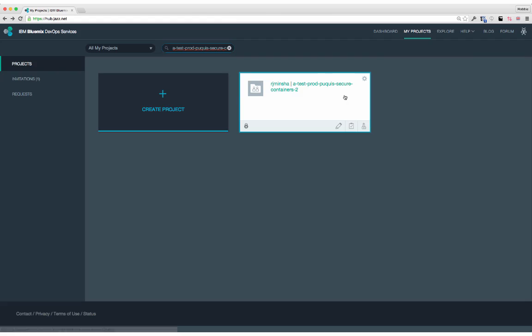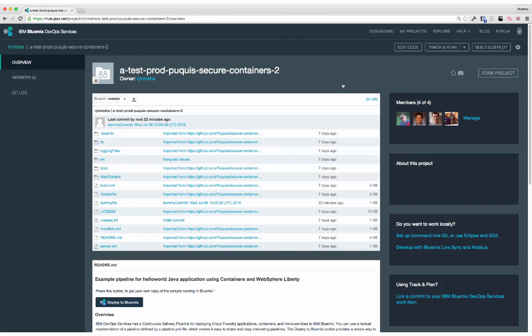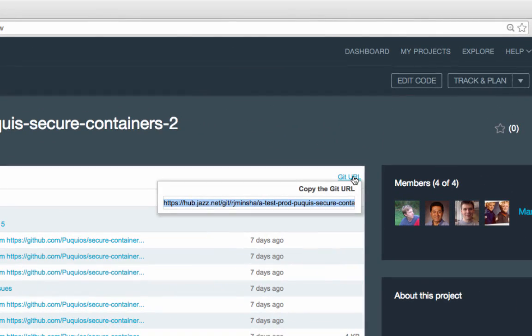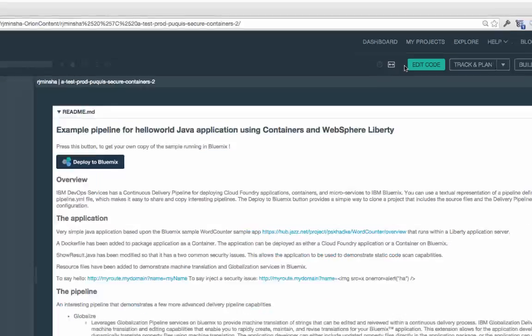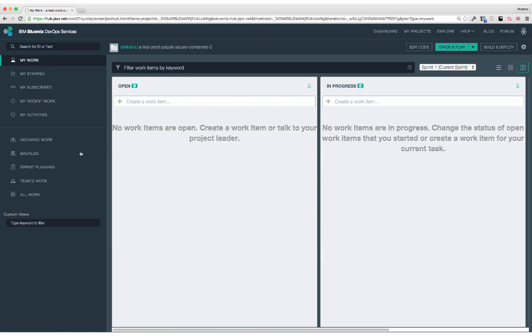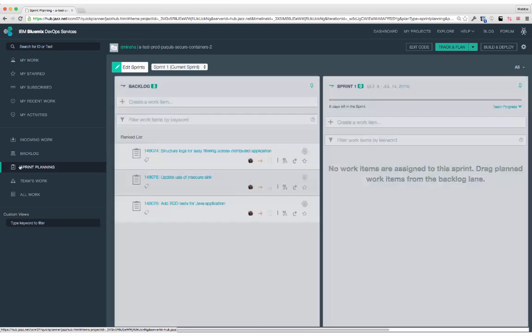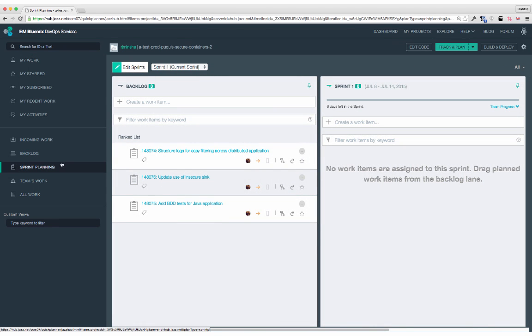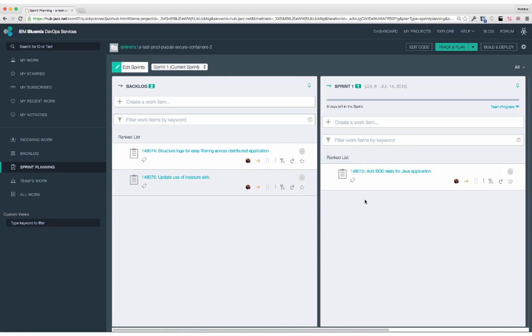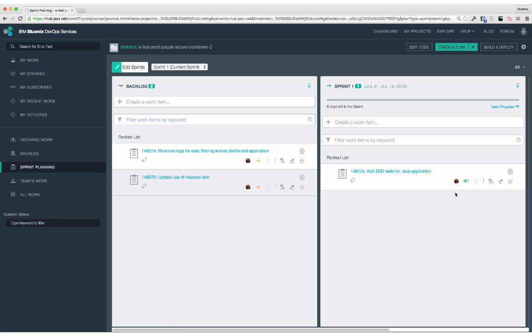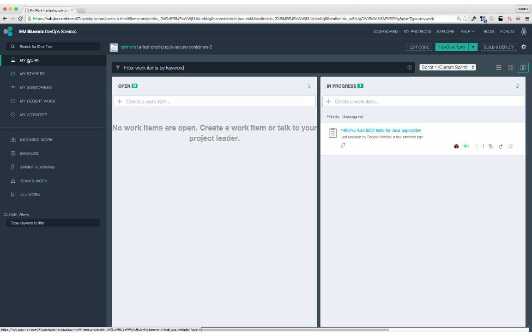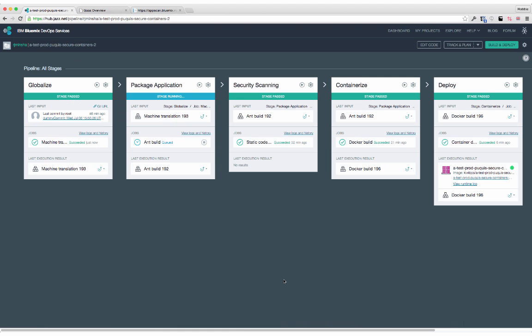There's also DevOps services. In DevOps services, you can edit your code locally as you normally would, or directly in the browser. Using the tracking plan capabilities, you can manage work items and sprints. The user interface supports mobile devices.